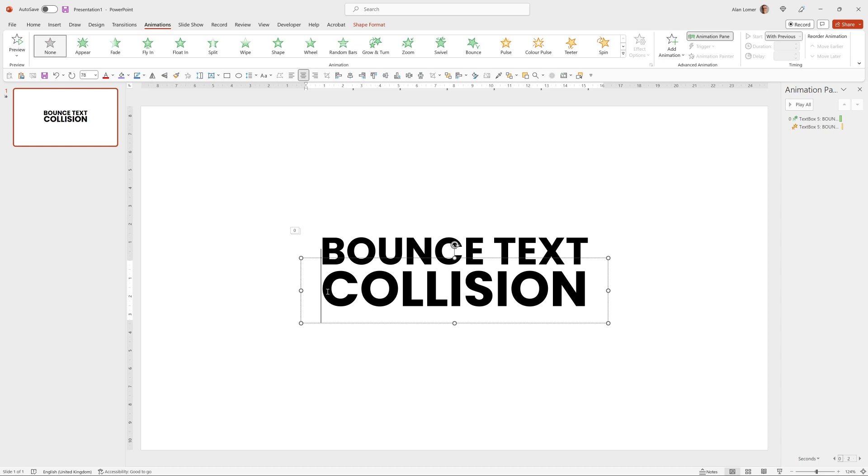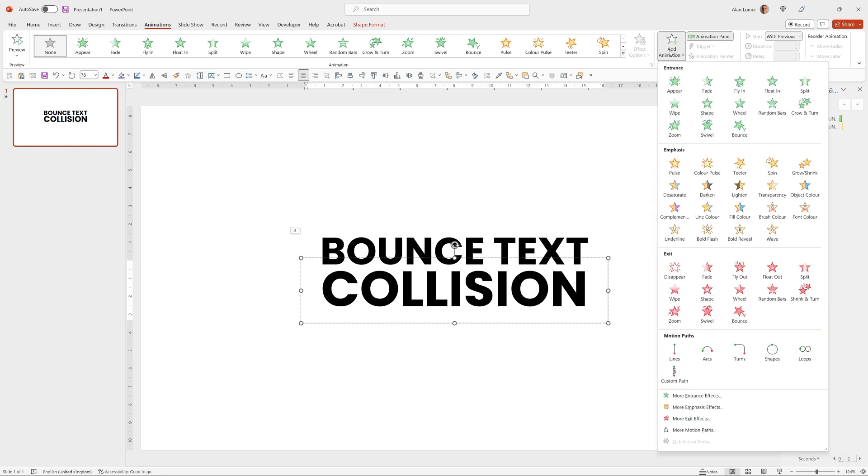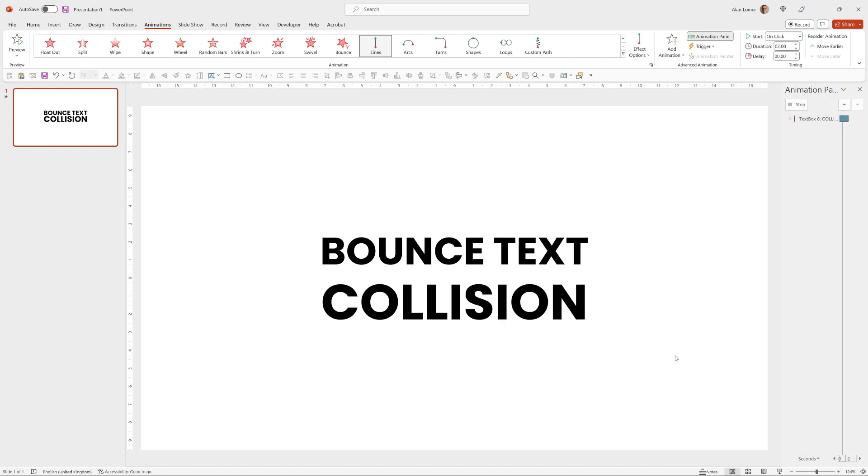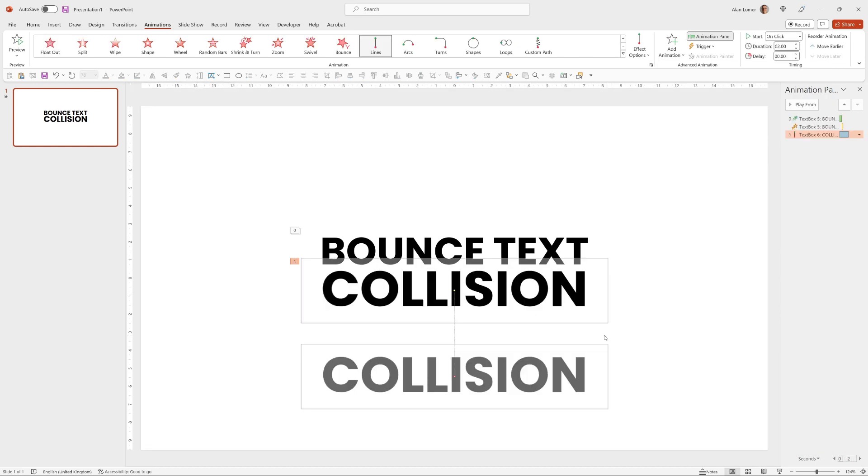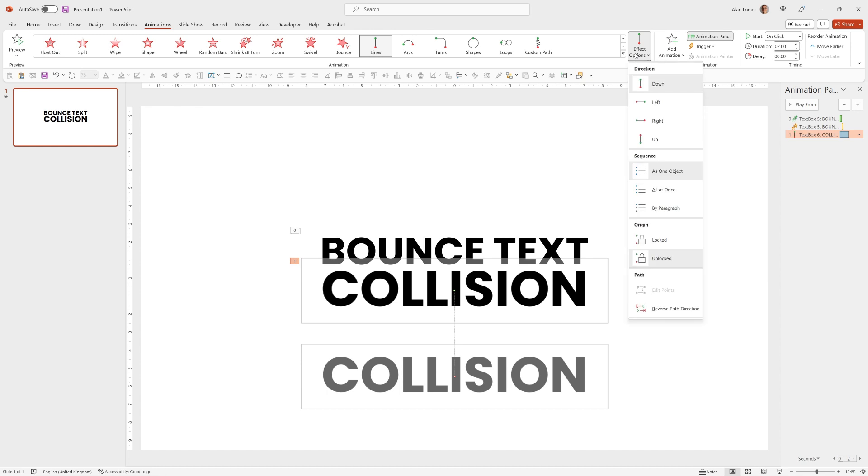Now we can bring the collision text in. For that, I'm going to choose Add Animation, Motion Path. Then the effect options, reverse path direction to get it to go up.